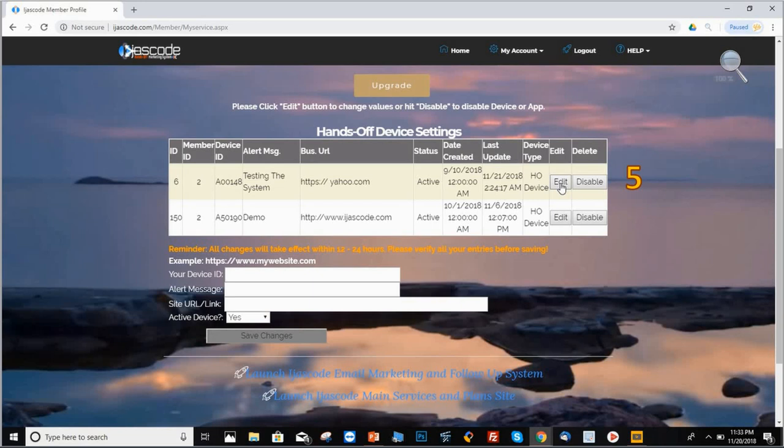Here's where you get to see the devices that you have on our system. Depending on the package that you acquired from the company, it will be the devices that you will see here in this list.